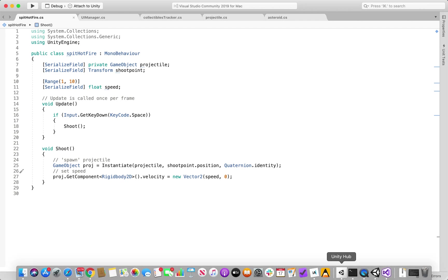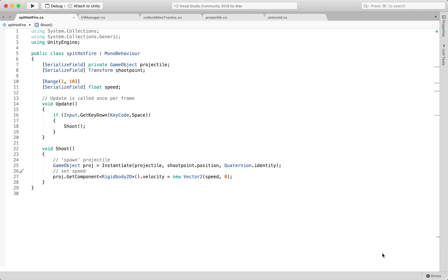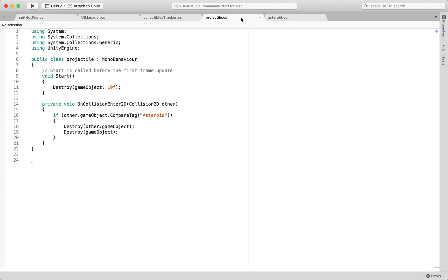The nitty gritty of my example is that every time that my projectile hits an object tagged asteroid, I'm telling the asteroid to be destroyed as well as the projectile.